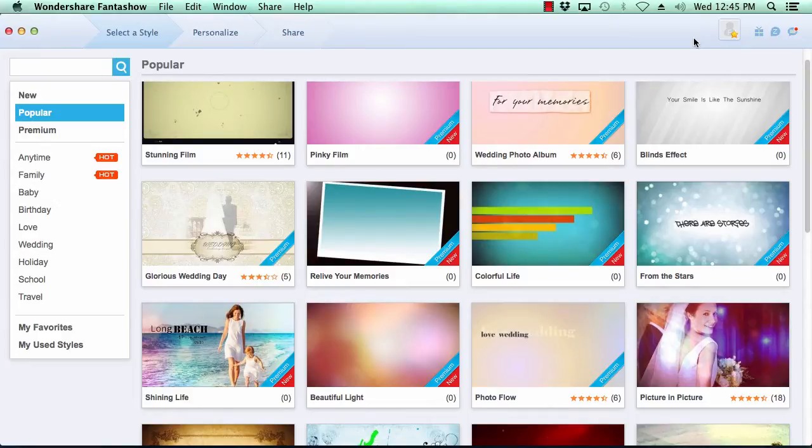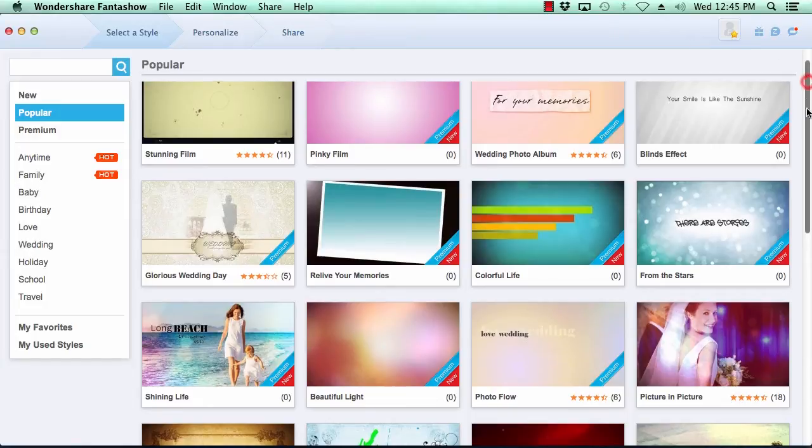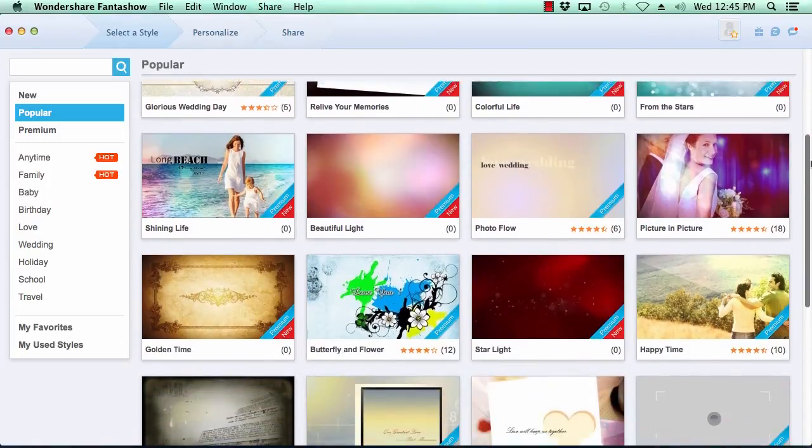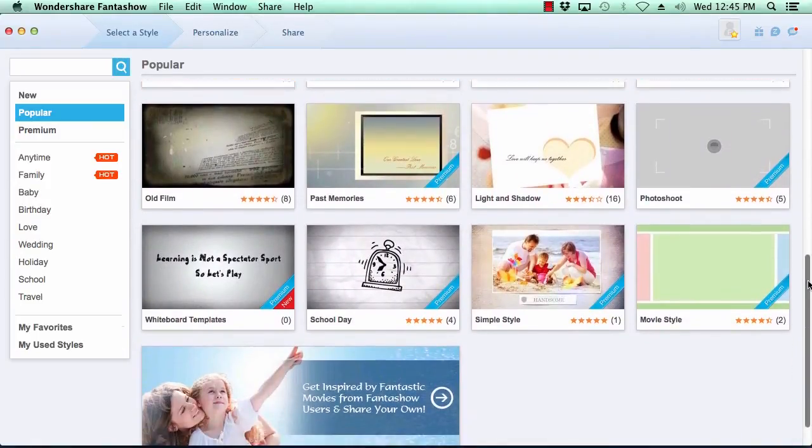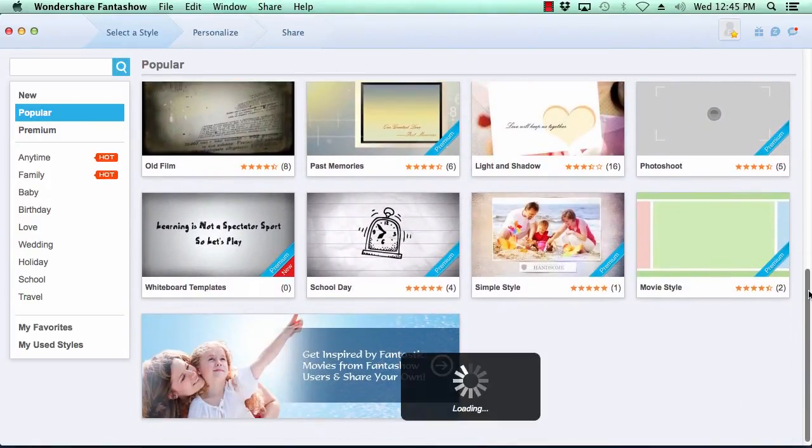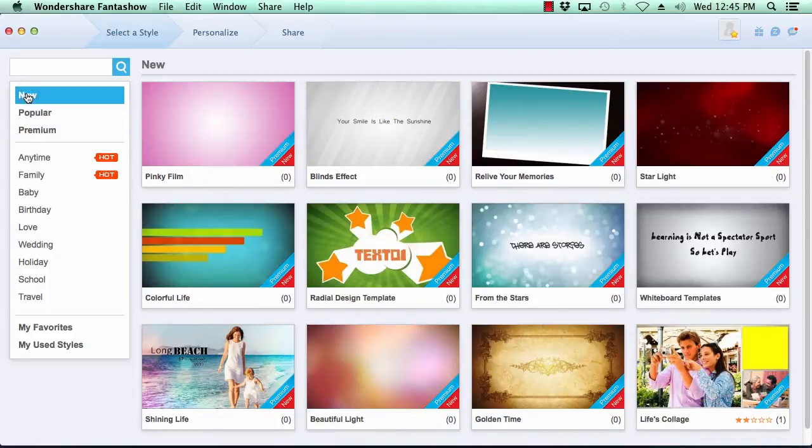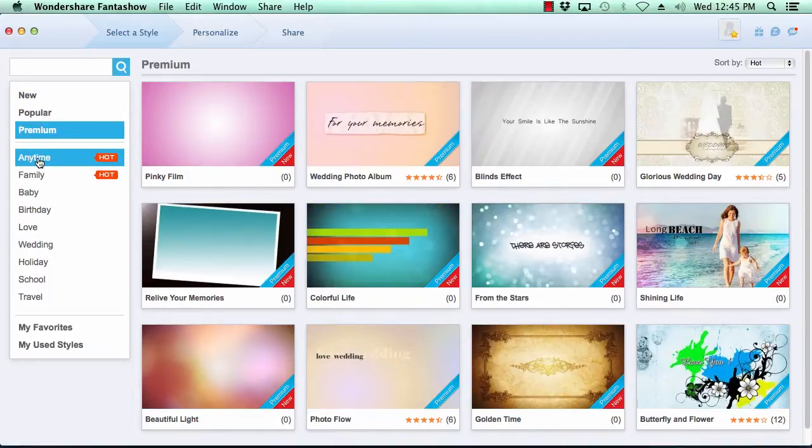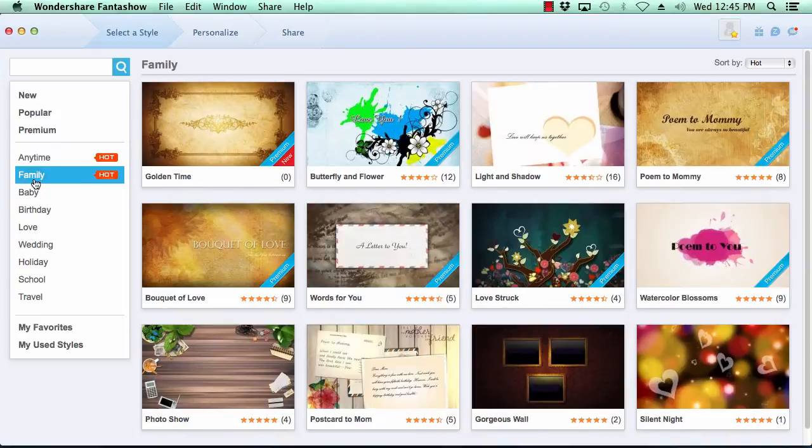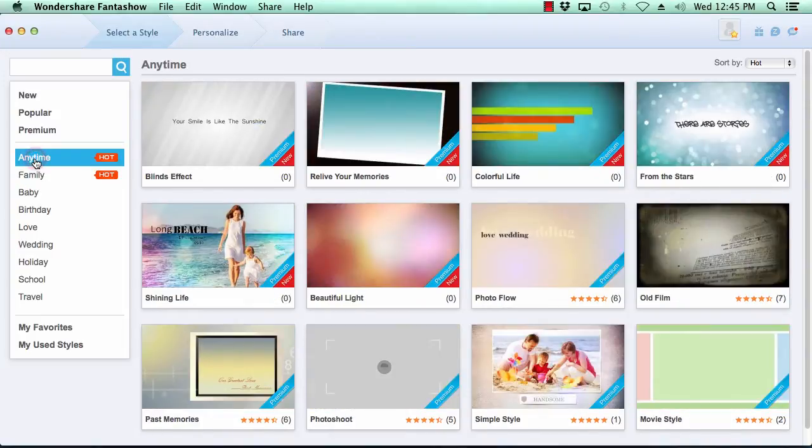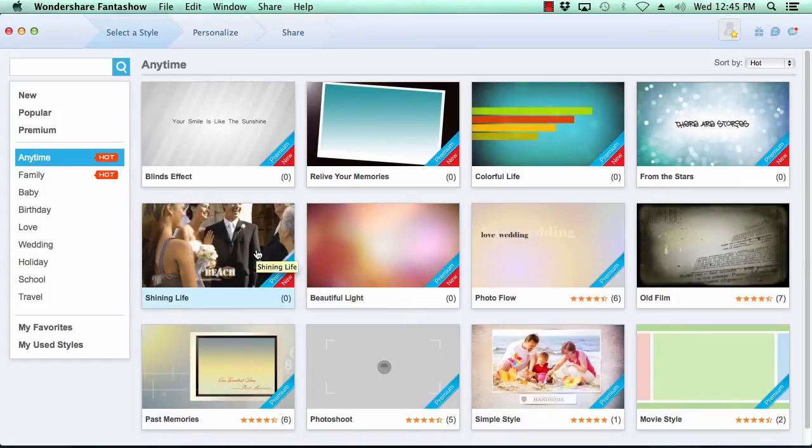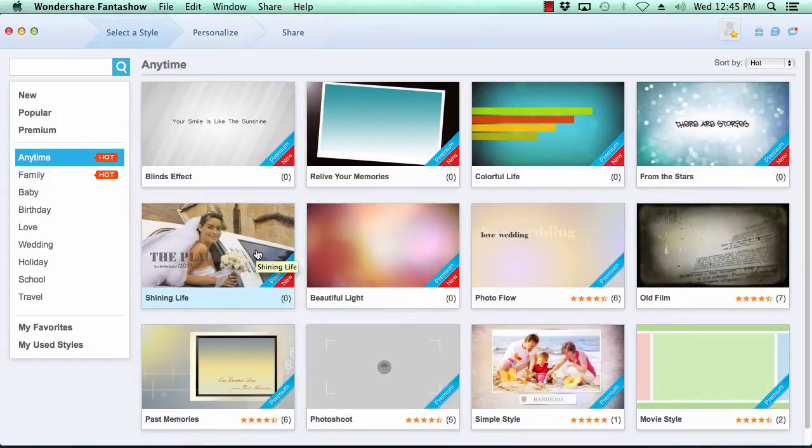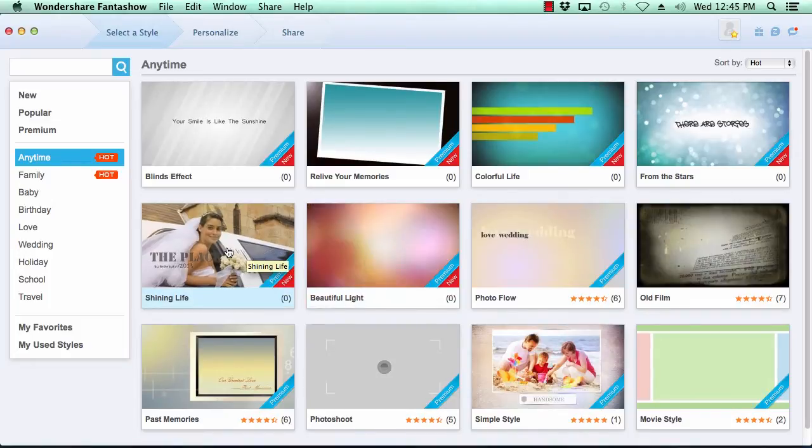Creating your own photo slideshow is as easy as three steps. Step one is to select a theme for your video slideshow. Fantashow comes with over 200 video styles to choose from. The categories menu here on the left pane breaks out the various themes by category, making it simple for you to choose just the right look for your video slideshow. Previewing the look of the theme is as simple as just hovering your mouse over the theme's thumbnail image to get an idea of its look and feel. Now click on the thumbnail image to get a bigger picture.